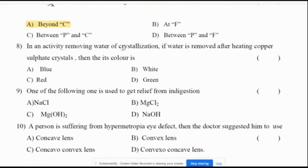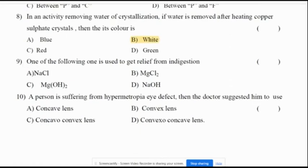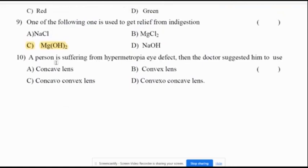In an activity removing water of crystallization, water is removed after heating copper sulfate crystals. Then the color will be white. One of the following is used to get relief from indigestion: Mg(OH)2, magnesium hydroxide, is used to give relief from indigestion.